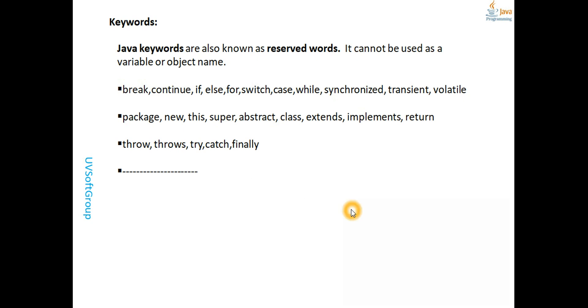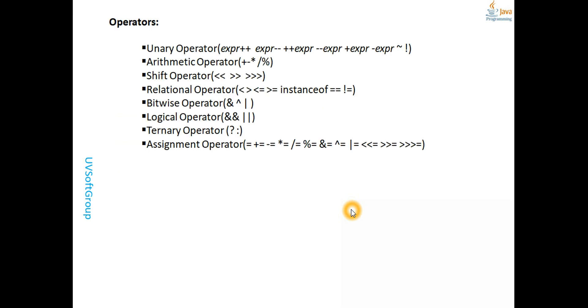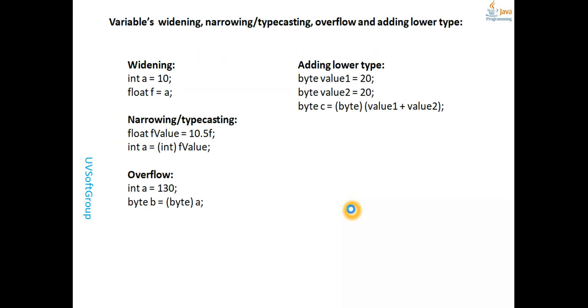Today we covered basic Java - how to install Java, how to program with different IDEs like IntelliJ or Eclipse, how to configure them, and we also talked about different types of variables.